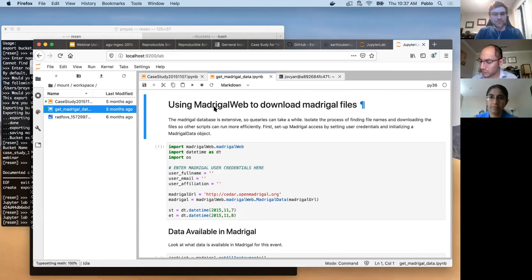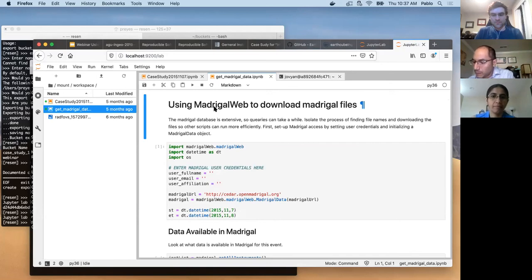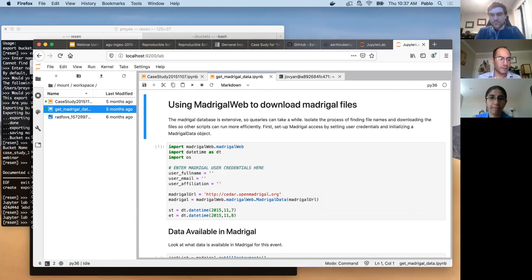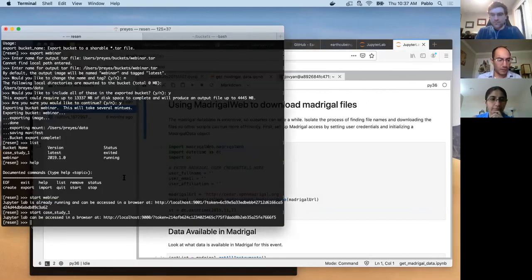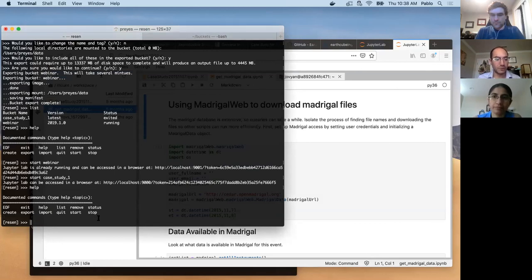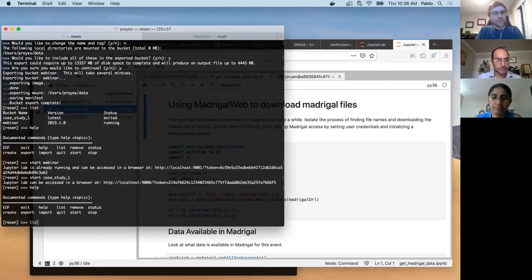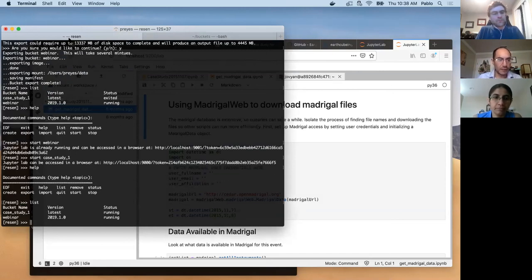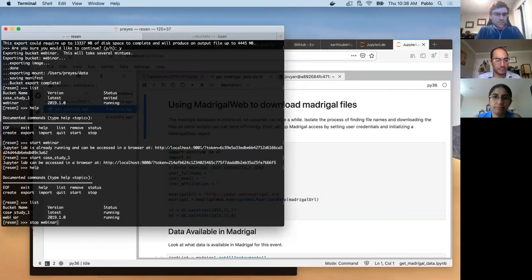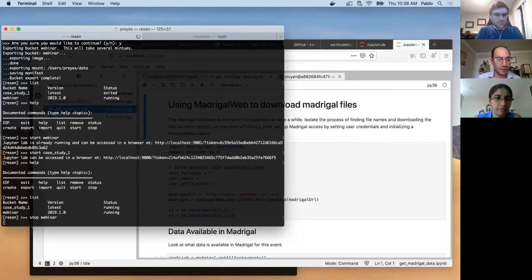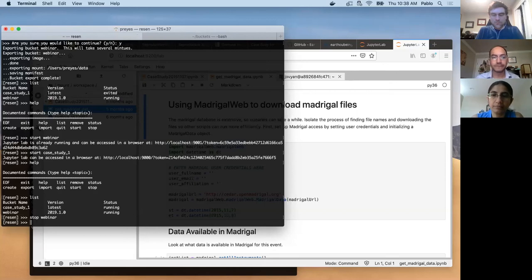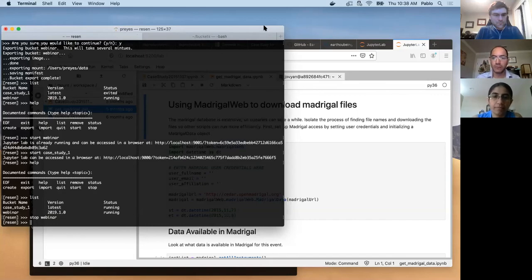So I guess I have covered many things related to how to start, how to create, export, import, start and stop a bucket and see the status. So this is again back in my local machine. I can just, to stop a bucket is just stop the name of the bucket and that will stop that. So I guess I will open the floor to questions and if any other members of the INGEO team want to talk something more about the Resin tool.